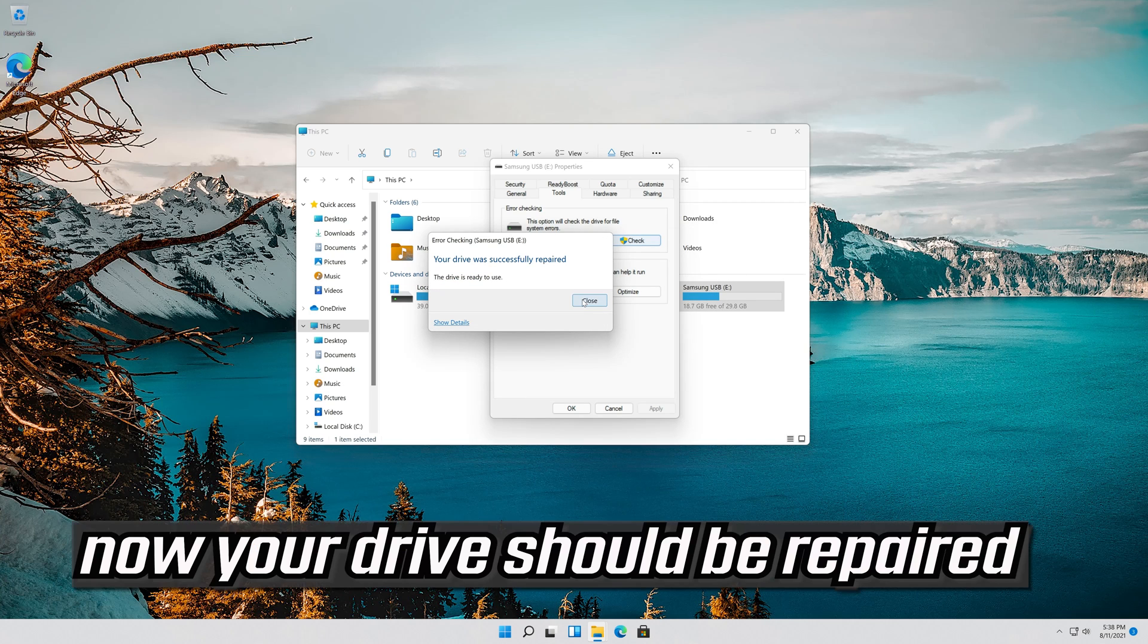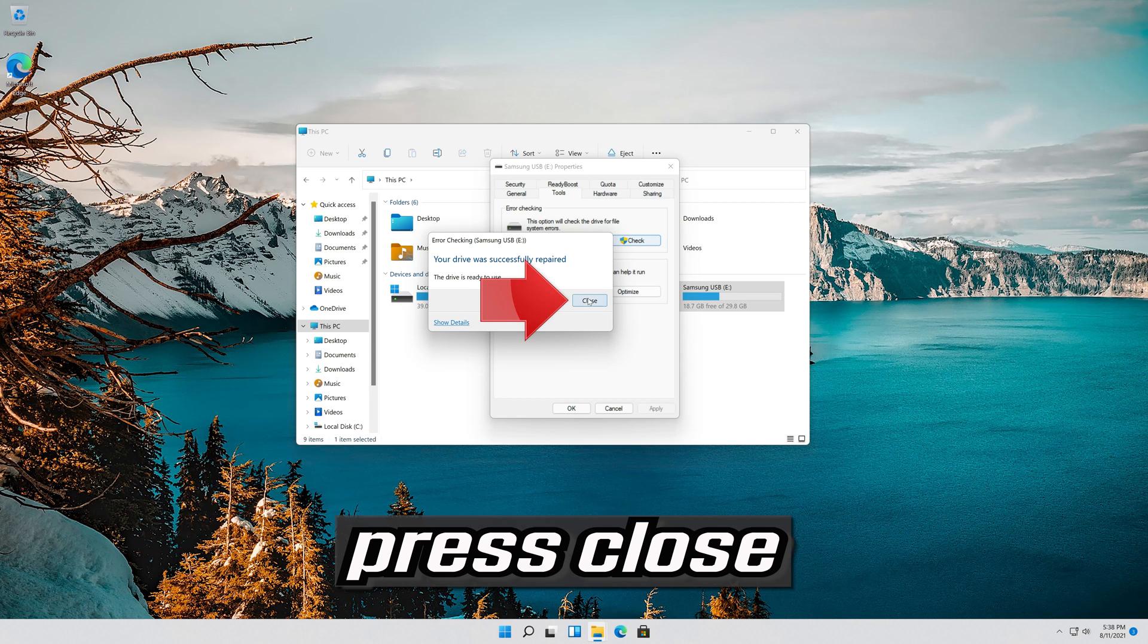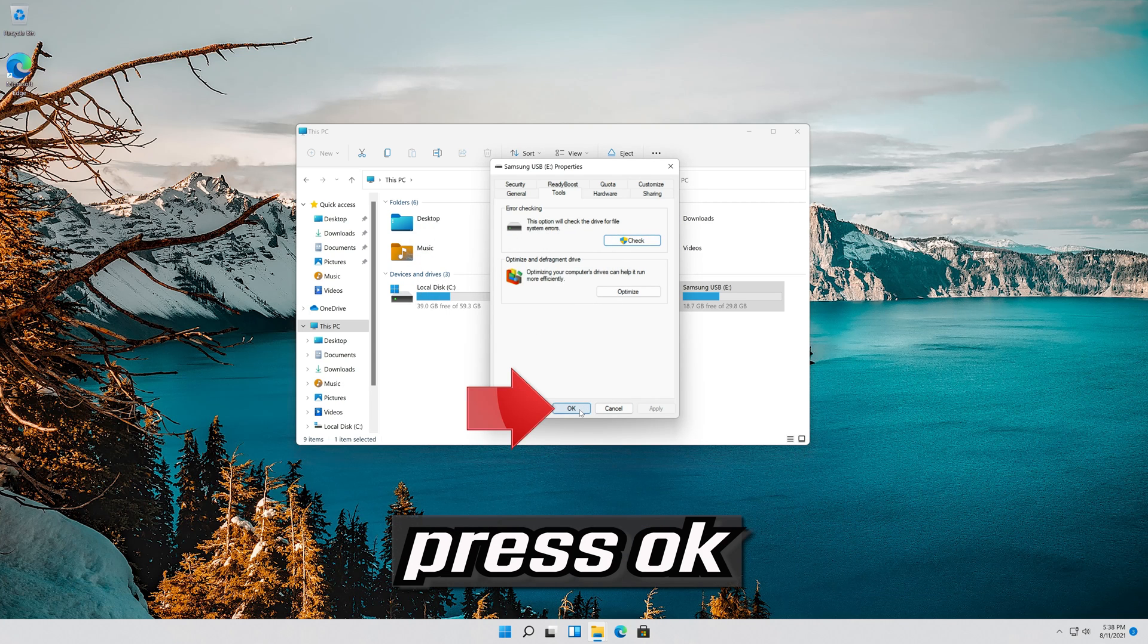Now your drive should be repaired. Press Close. Press OK.